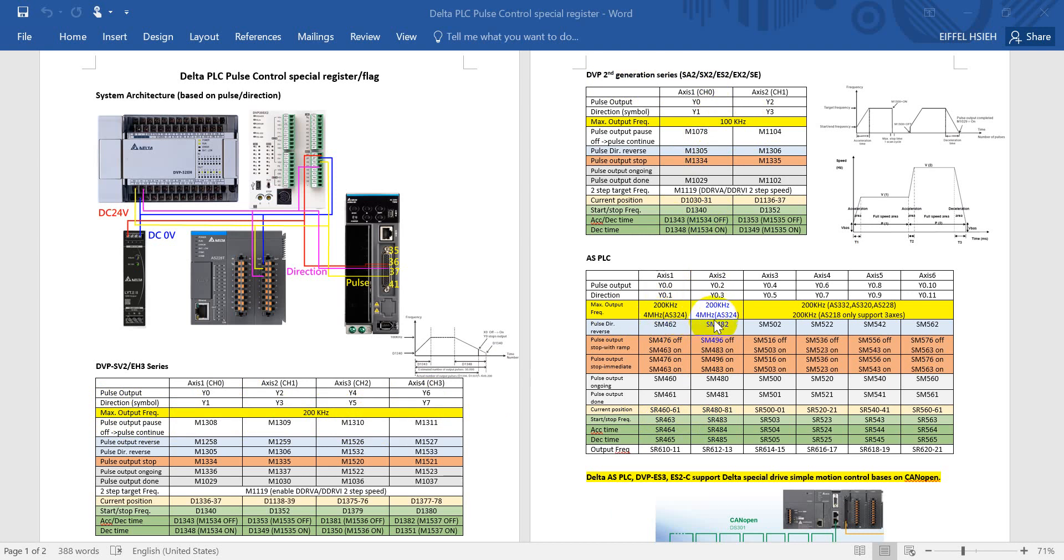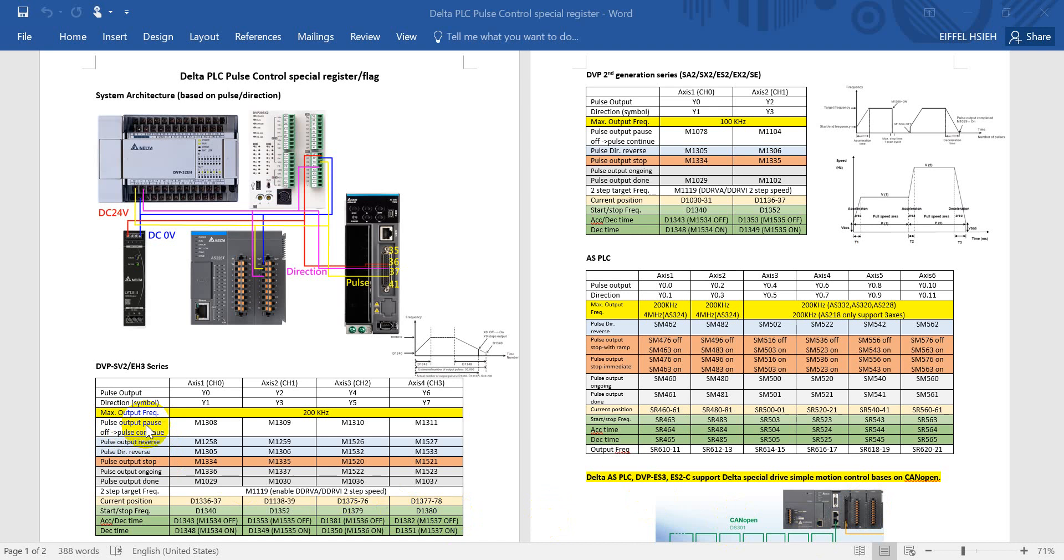For maximum output frequency, basically most series is 200 kilohertz. But for second generation DVP PLC we have only 100 or 200 kilohertz. For the PLC, if you use S3-24, then this one we have two channels at 4 megahertz but the rest would be 200k. But here just want to remind you, if you use S2-18 then this one will support only 386 or 200k or 30k hertz.